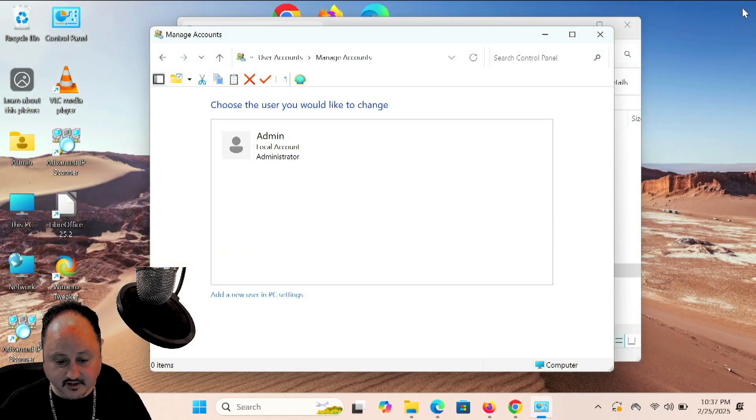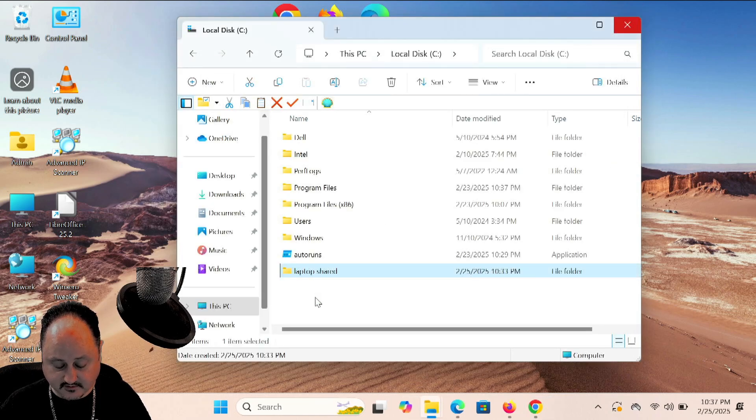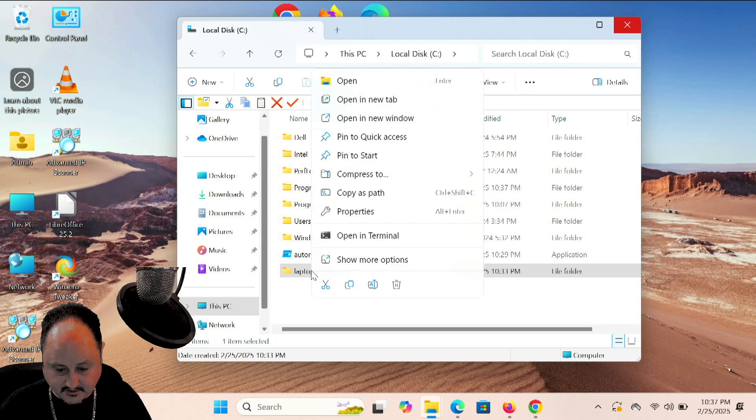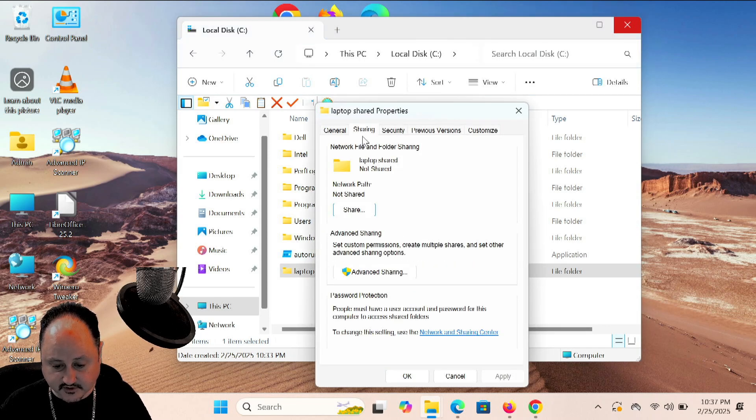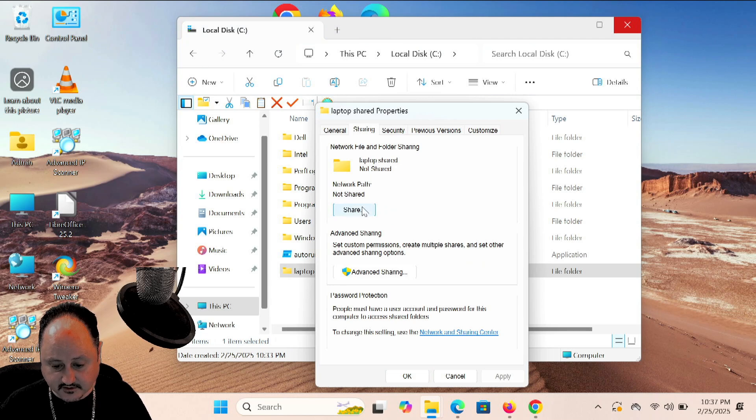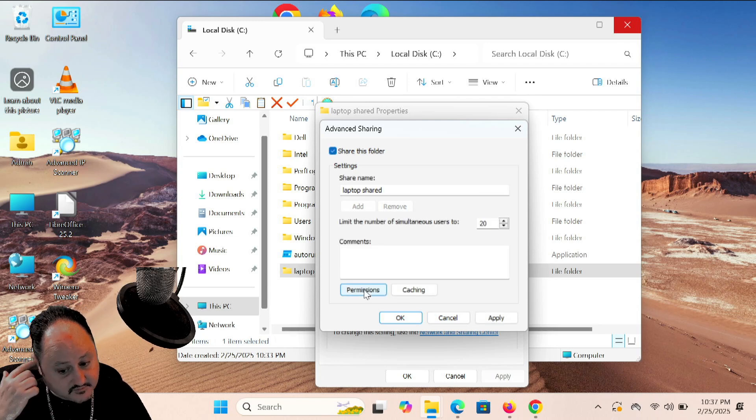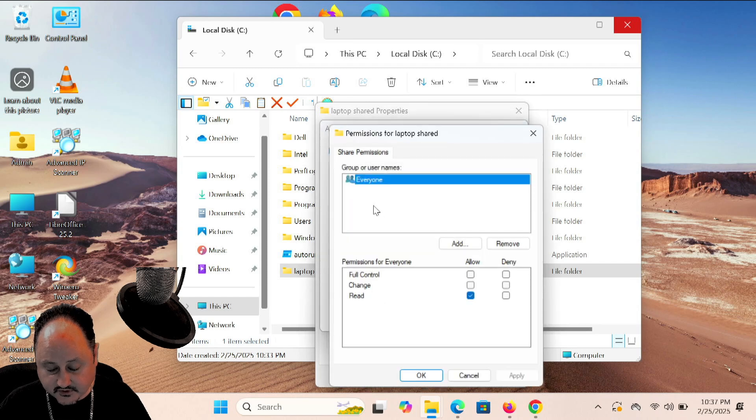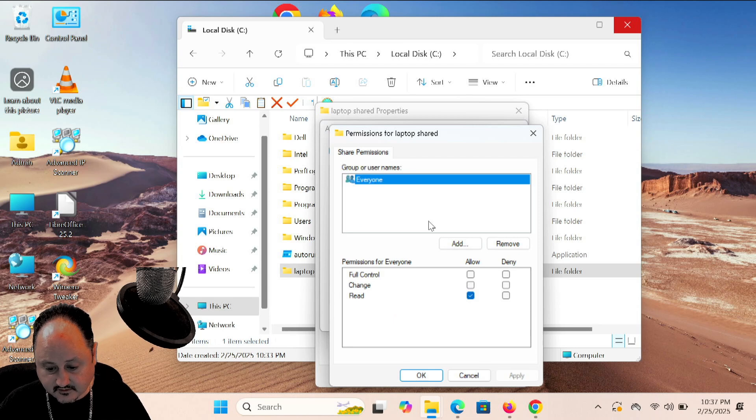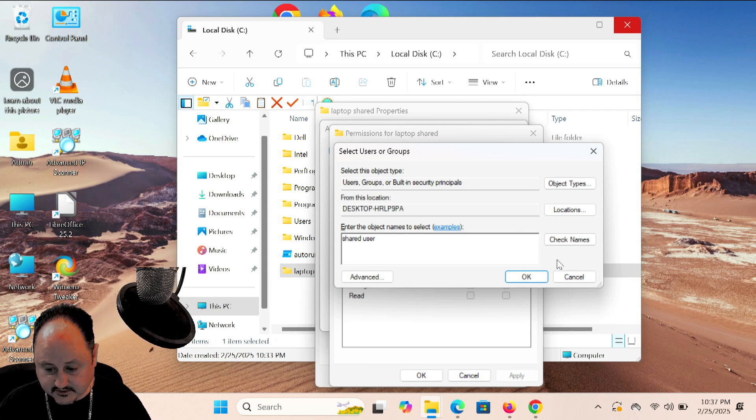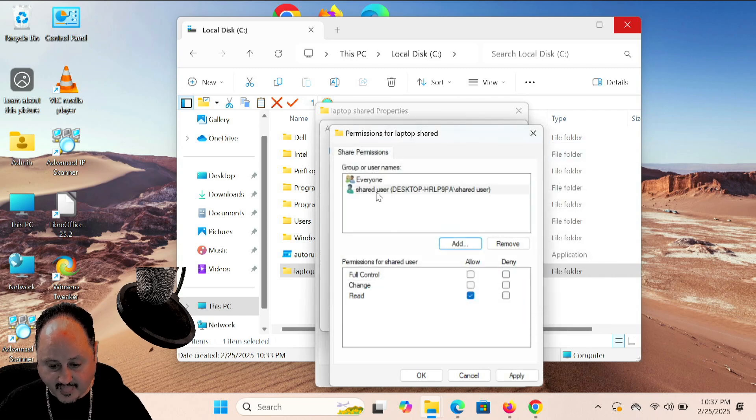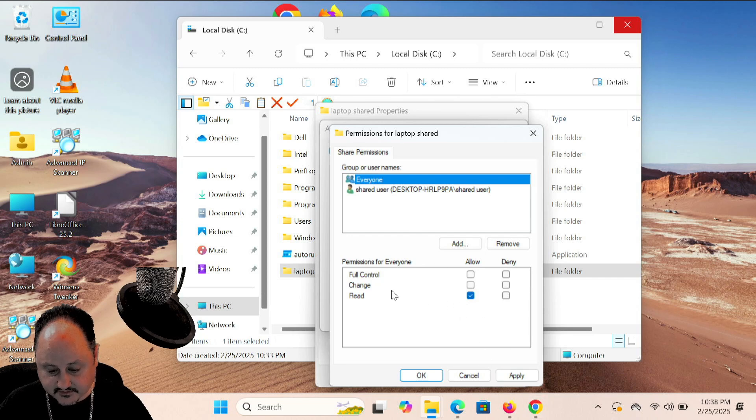And I can remote connect into the desktop from any of my machines because my whole network is Windows. Everything's compatible with each other. And everything works nice and easy. So, I've gone ahead and I've made that user account. Now, I'm going to close this. And the name is Shared User. Let's go ahead and let's go to Properties. Let's go Sharing. And let's go Advanced Sharing. And we're going to share this folder, Laptop Shared.